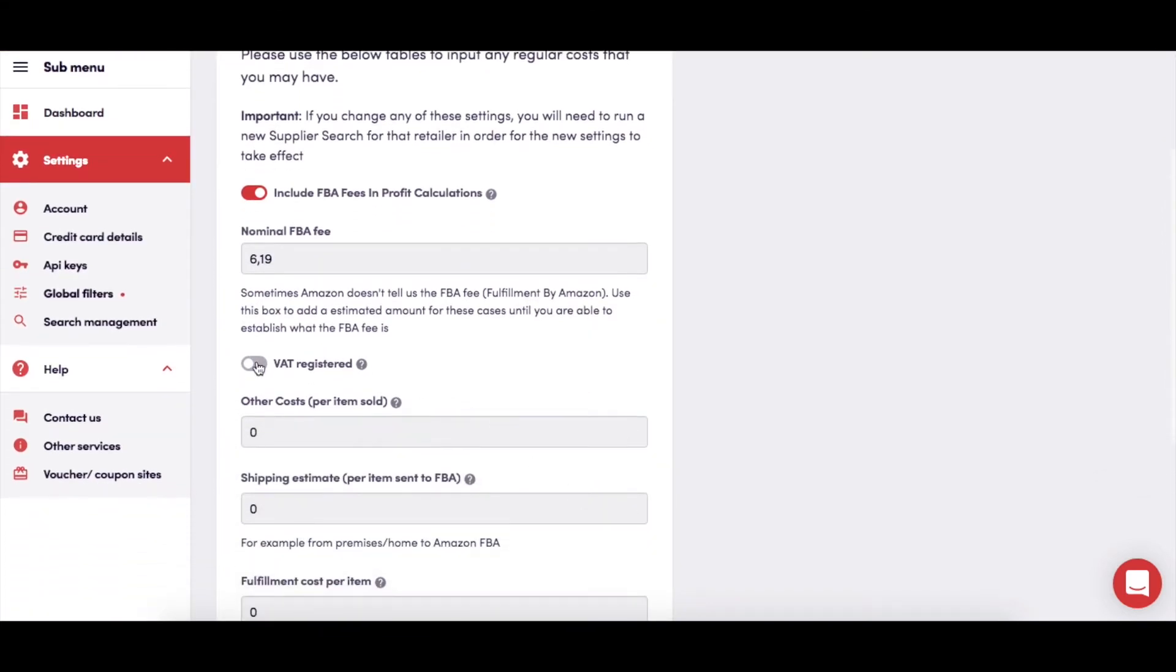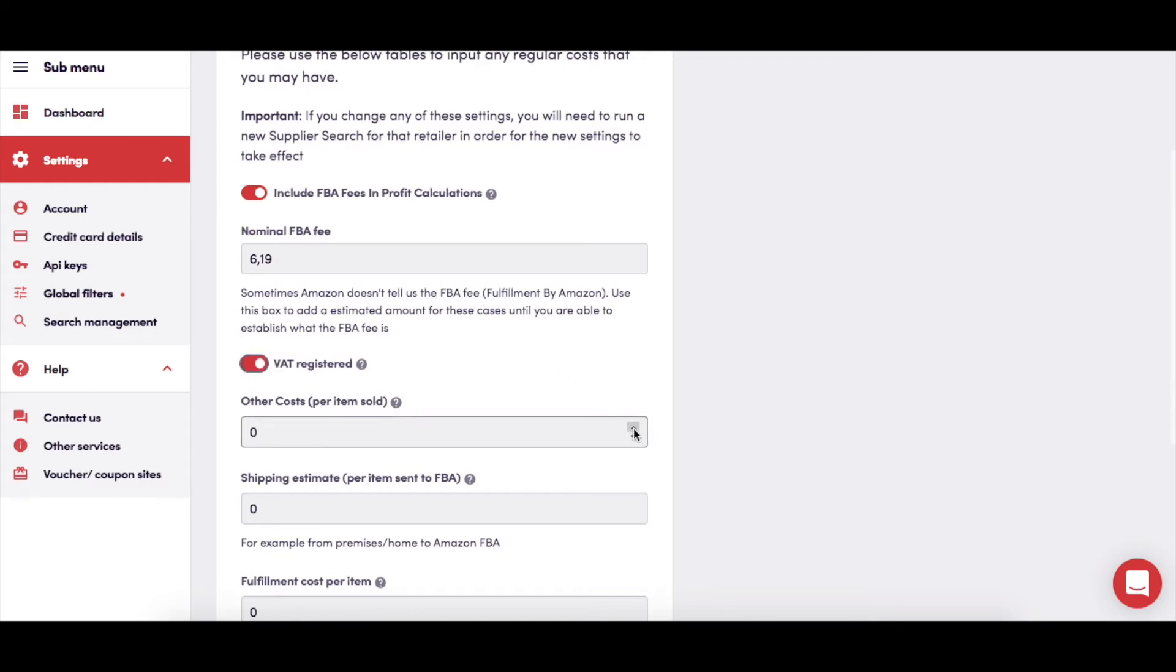Using this slider, we'll show you product costs for both VAT-registered sellers or non-VAT-registered sellers. The default is for non-VAT-registered costs. If you switch this on, all costs will be calculated for VAT-registered sellers.